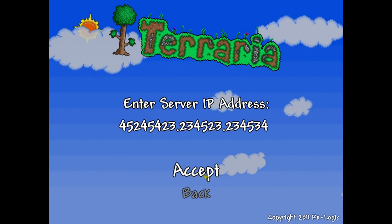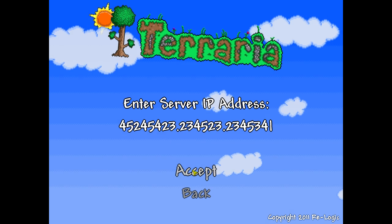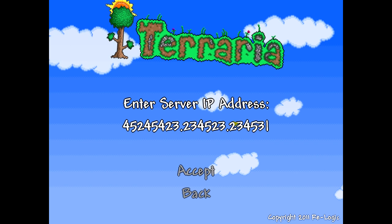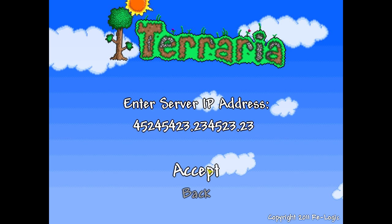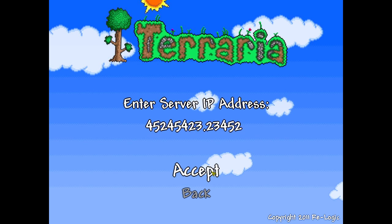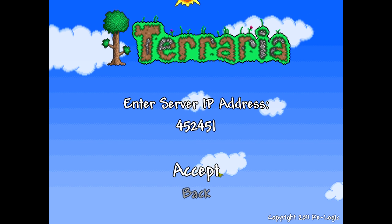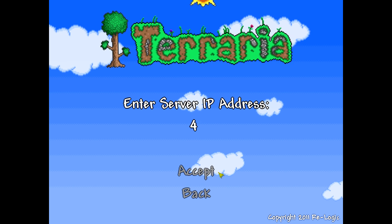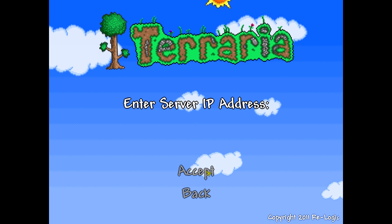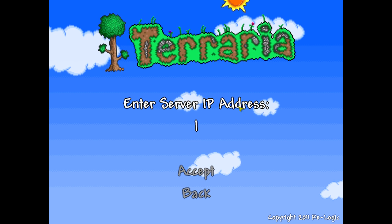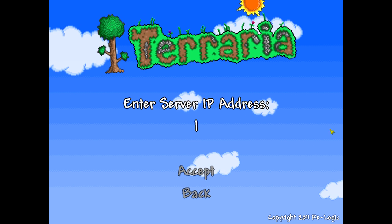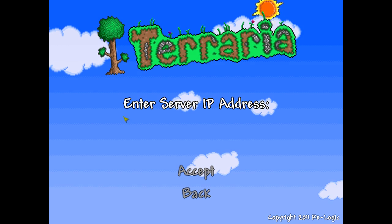And then you'll click accept. You click accept, and it'll prompt you for the password that you typed in when you were setting it up. So, for me, that would be YouTube. And then you'll be playing on the server.